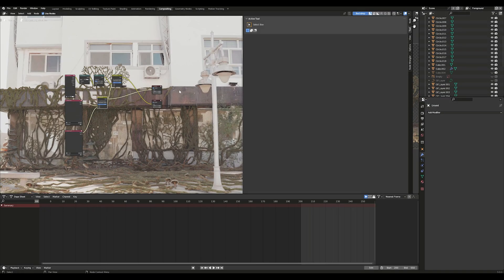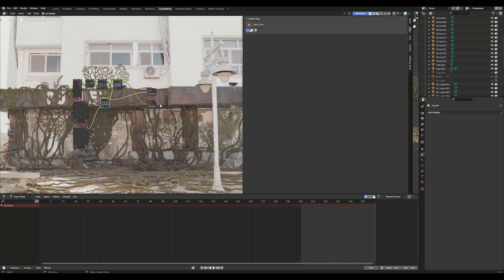Preview and render using the foreground and background in the compositing pipeline.